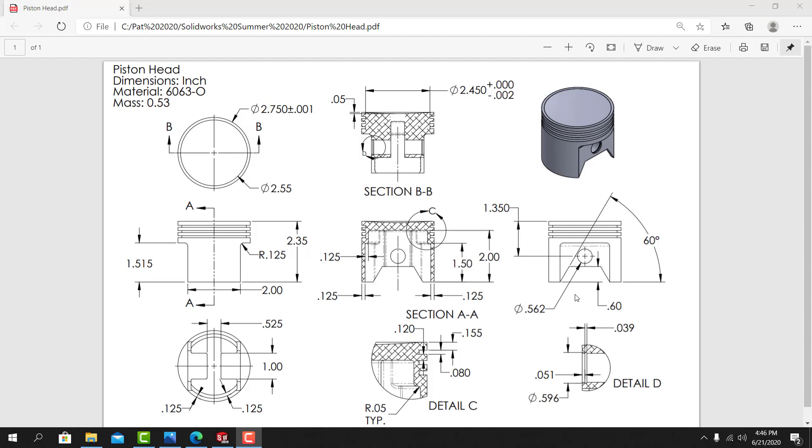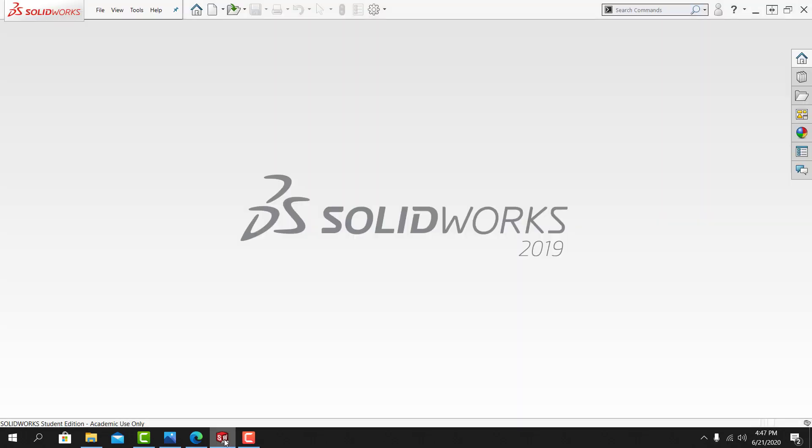In this demonstration I'm going to model up the piston head for our engine assembly project. On my screen I have the piston head drawing and I also have a session of SOLIDWORKS open.